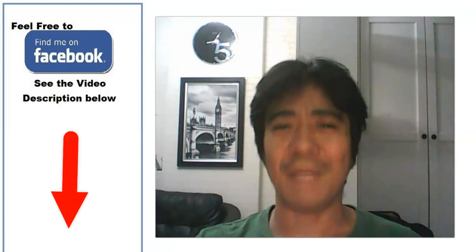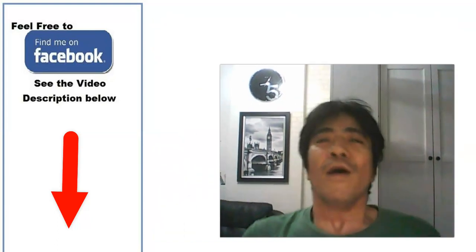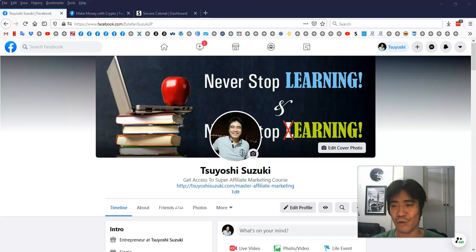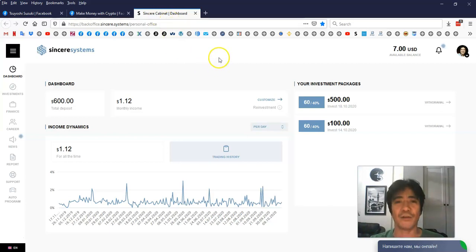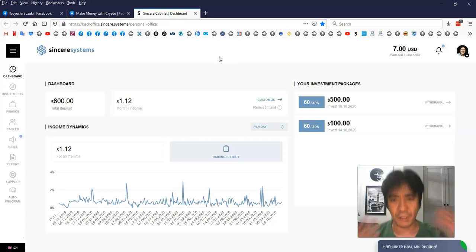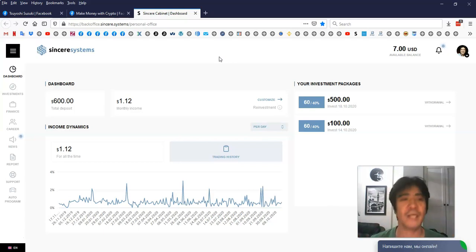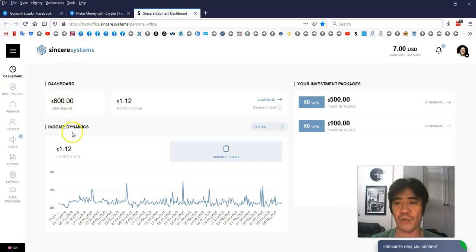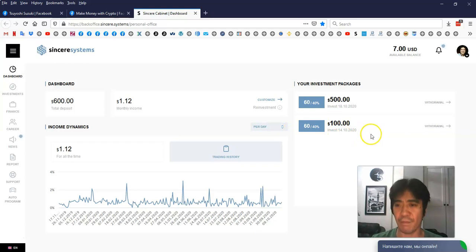Hi, my name is Yoshi. This is Sincere Systems Free Traffic Guide Day One. I'd like to introduce you to the program called Sincere Systems — it's an investment program where you can make passive income. If you want to join, you can find the link below this video, create an account and sign up. I'm going to use Sincere Systems to show you how I'm building my team.